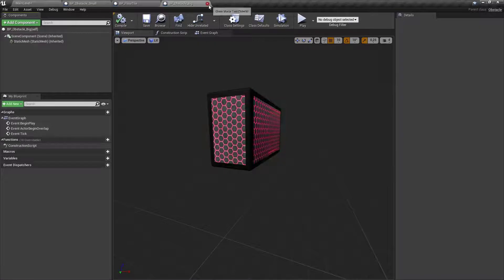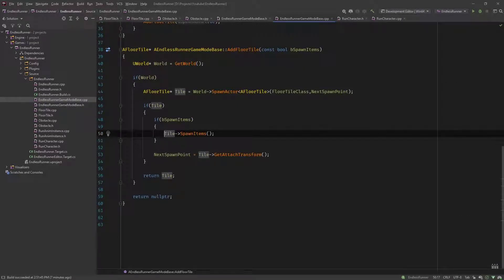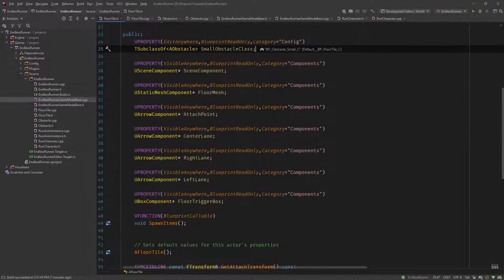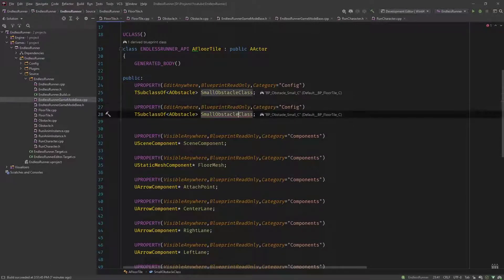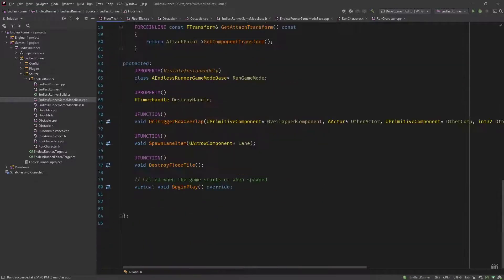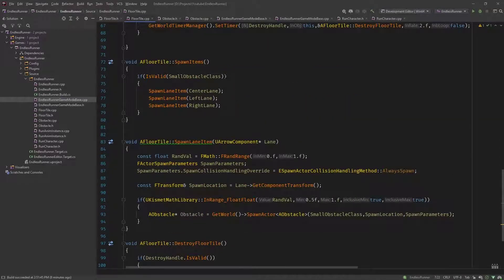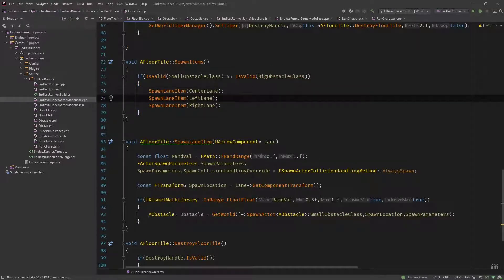Compile it, save it, and let's implement the code functionality. From the 50% chance of spawning an obstacle, we now say from those 50%, 25% will be small and 25% will be big obstacles. So let's go into our floor tile first. We need the class for the big obstacle — call it big obstacle class — and save. In our floor tile, let's check also if our big obstacle class is valid, then we spawn our lane items.